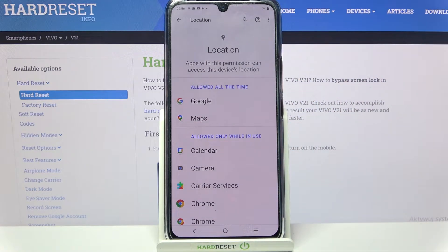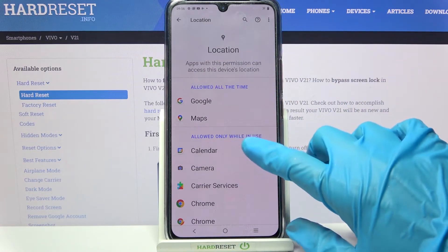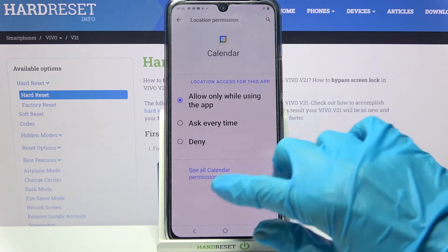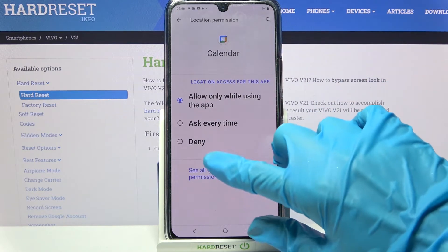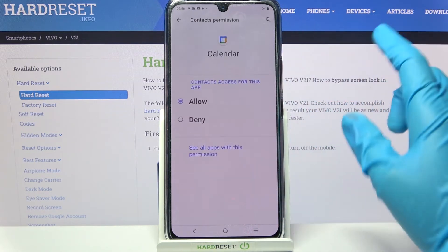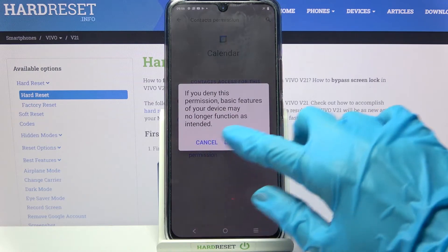But you can also just click on one of your apps like Calendar, select See all Calendar permissions over here, and manage them from there.